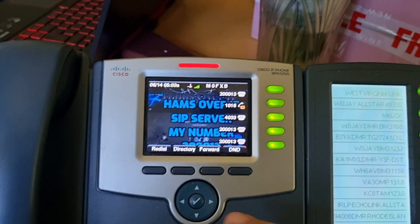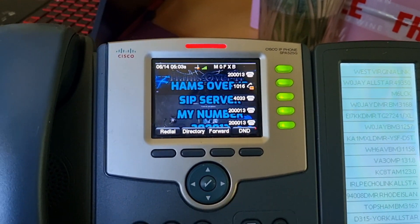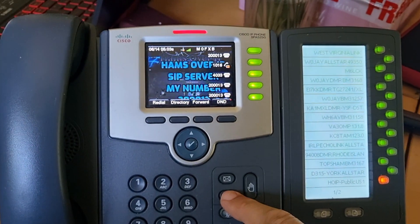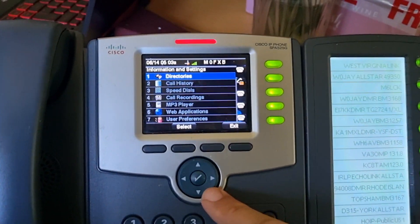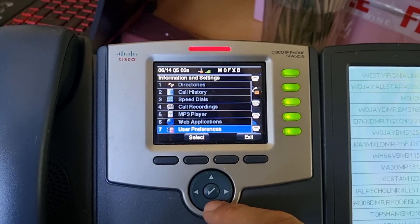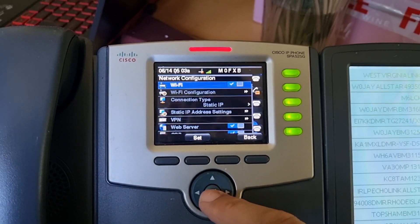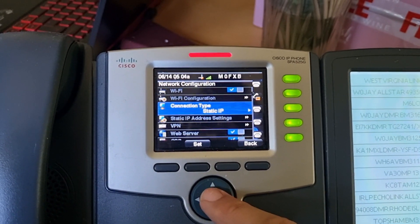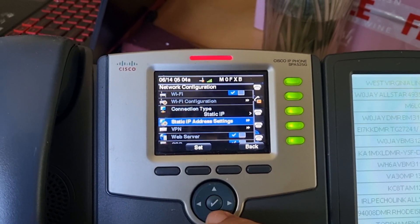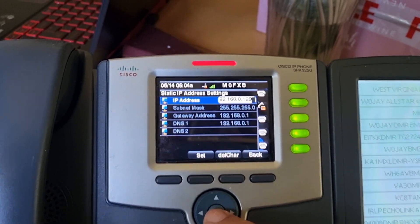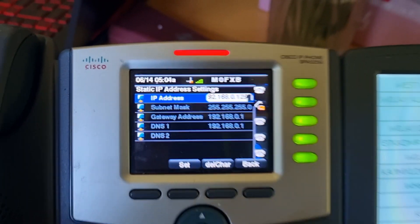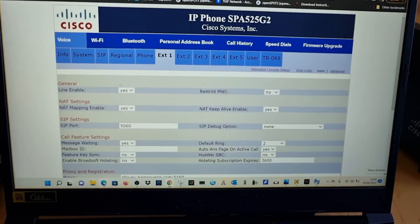You can also look in your actual Cisco. Just go to Settings, then go down to User Preferences, Network Configuration, and then look here. Mine's at Static IP, so it's there. Yours might not be, but anyway, you'll find it that